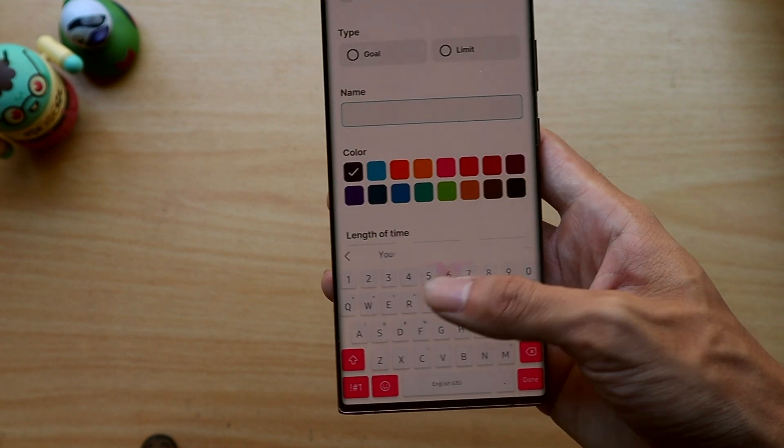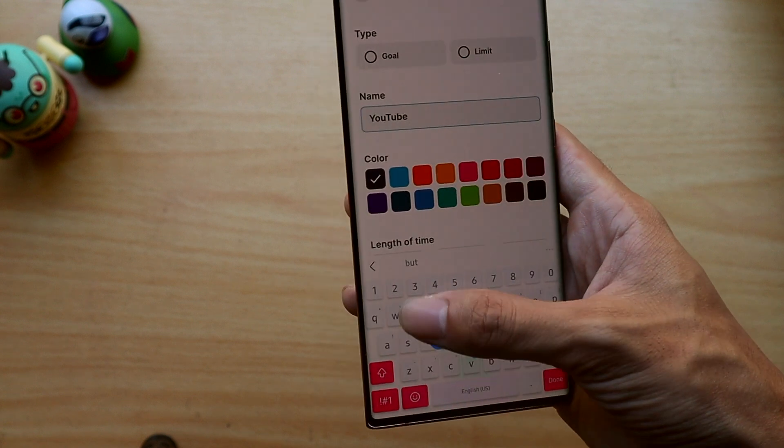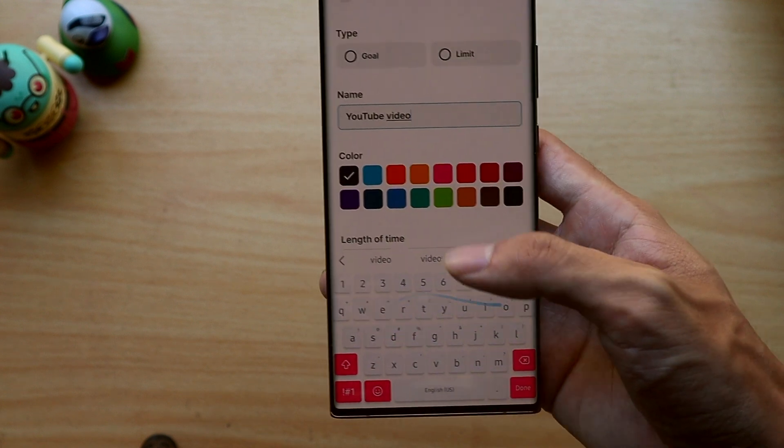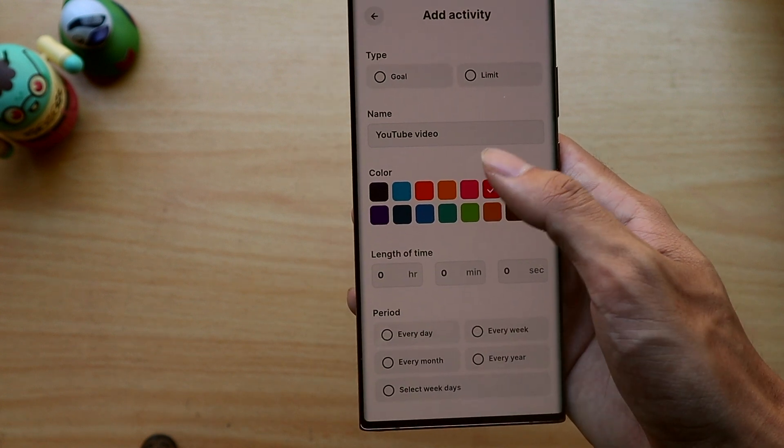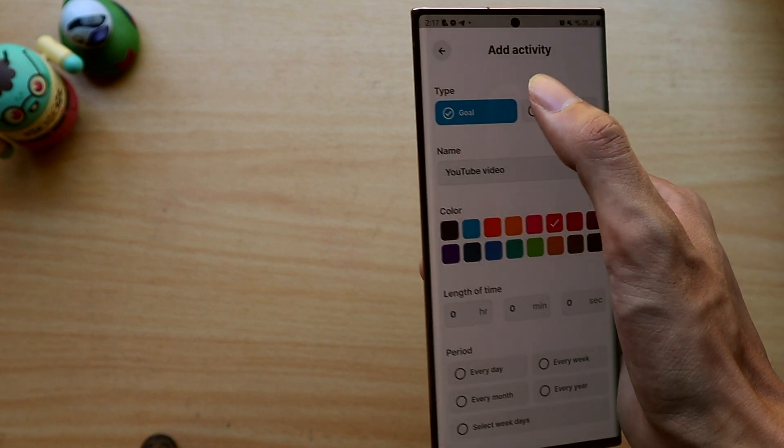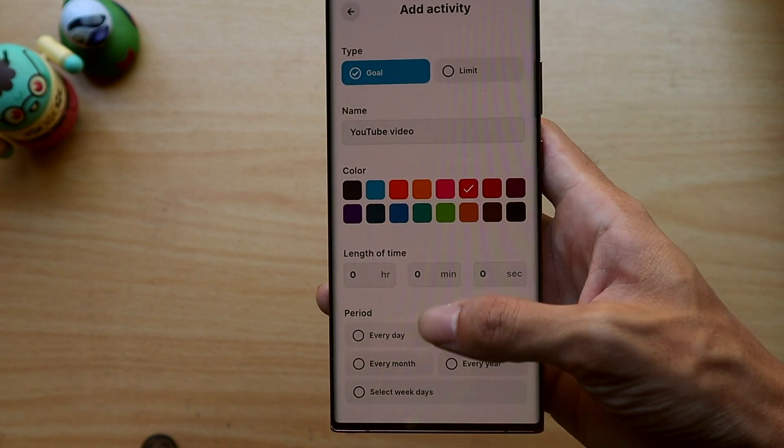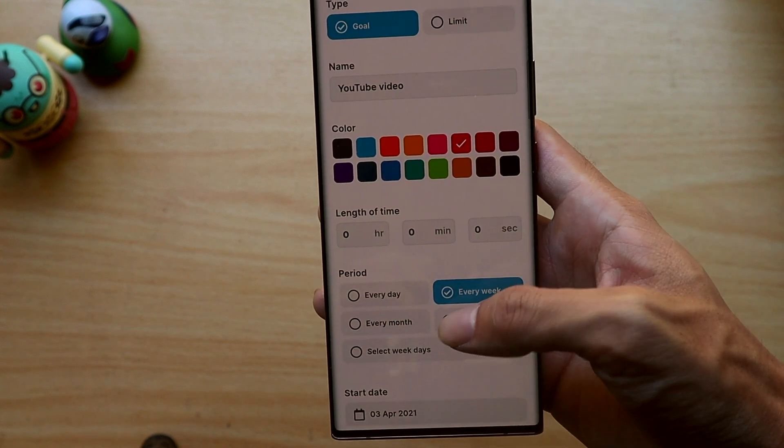You basically create various habits which can be based off time, one-off activities, or based on how many repetitions you do of the activity, and then you choose whether it's a goal or a limit meaning you don't want to do the task.